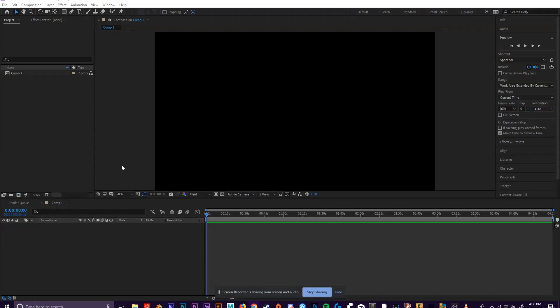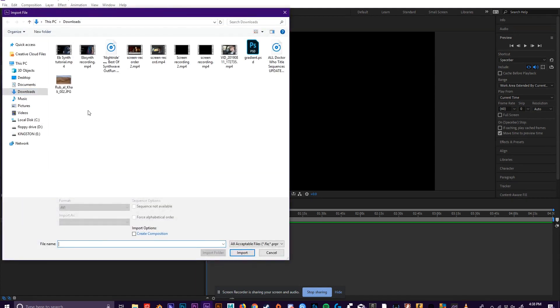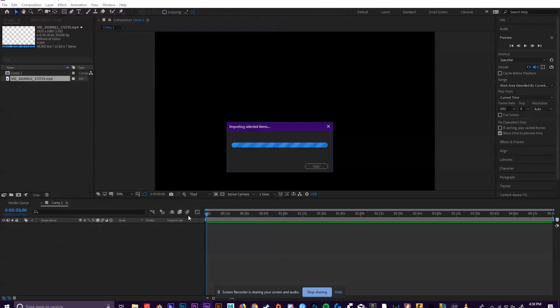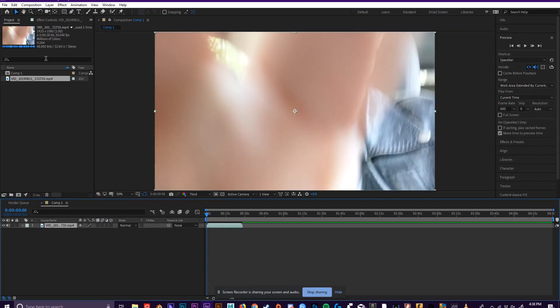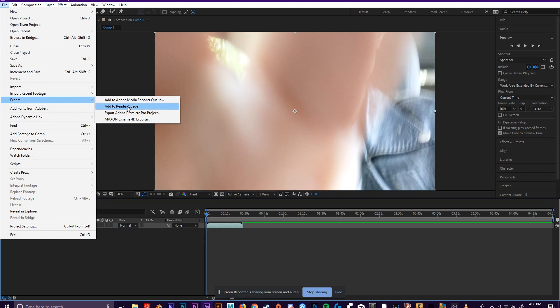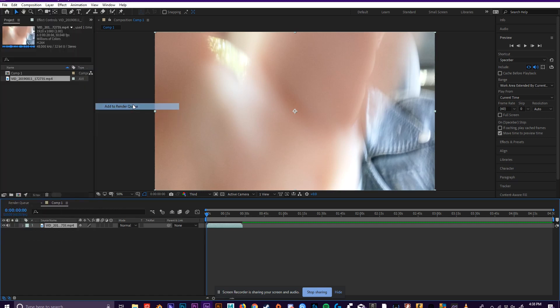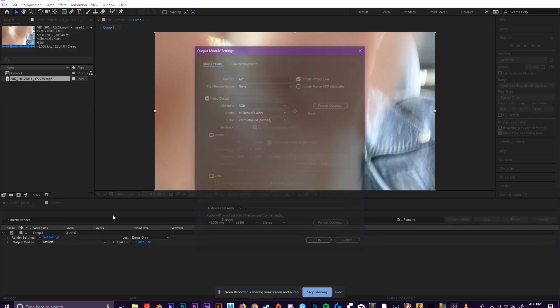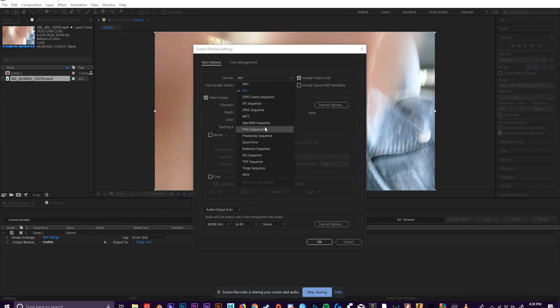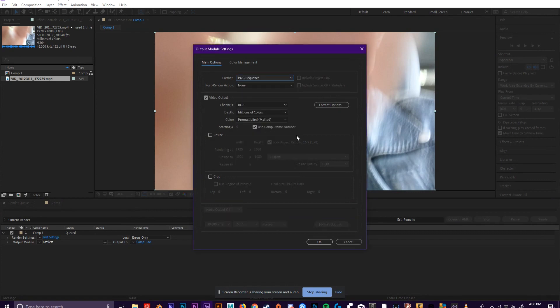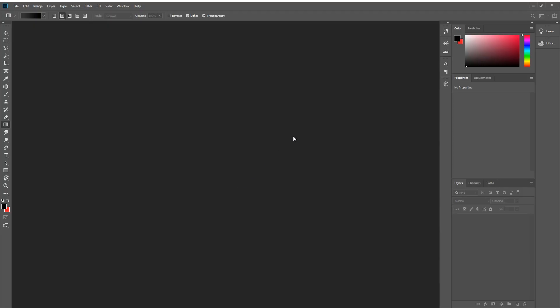Once you've made your folder, you're going to want to convert your video into an image sequence and put it into that folder. You're going to go into After Effects and open up your video into the project. You're going to drag it into the composition and then go to File, Export, Add to Render Queue. Then you're going to click where it says Lossless and change the export type to PNG image sequence. Then just press OK and make sure you render out into your folder.